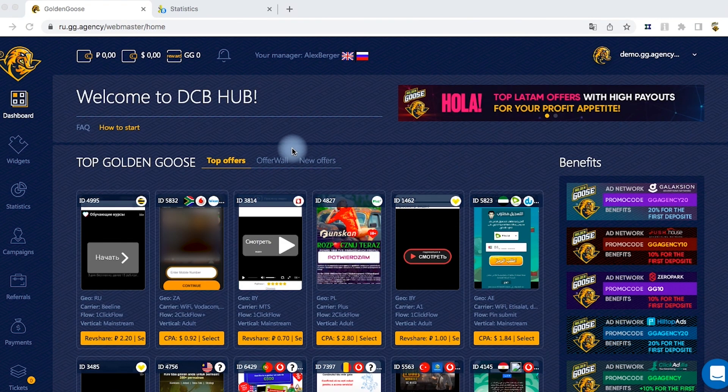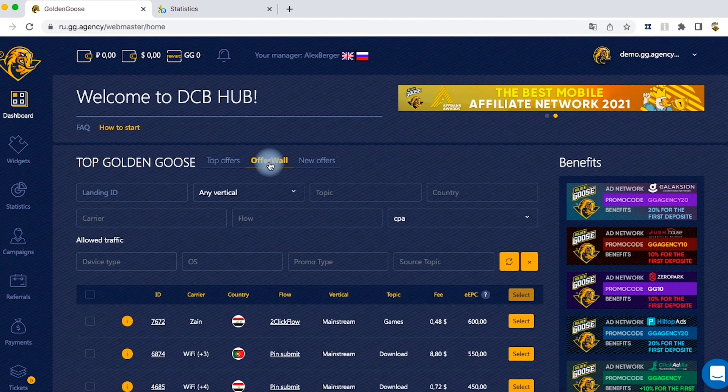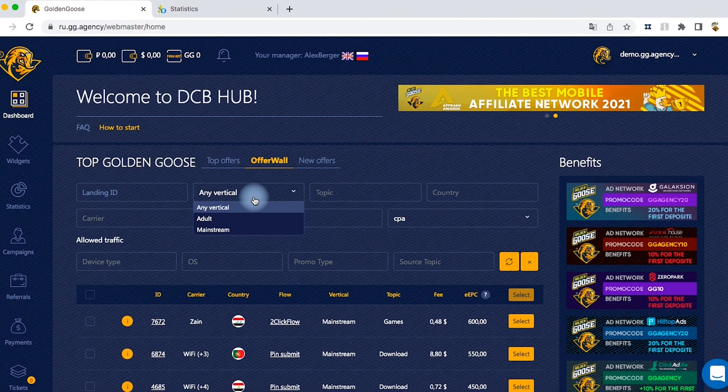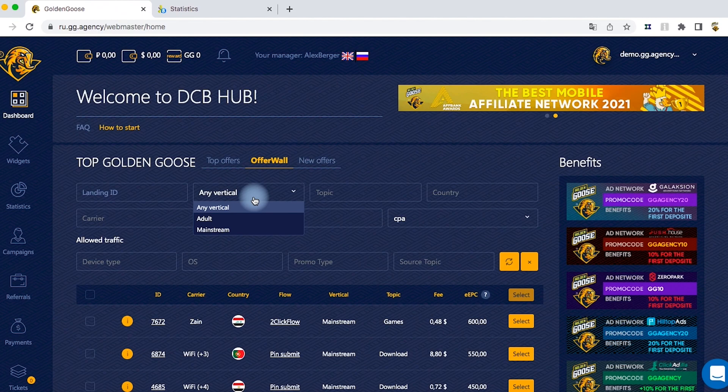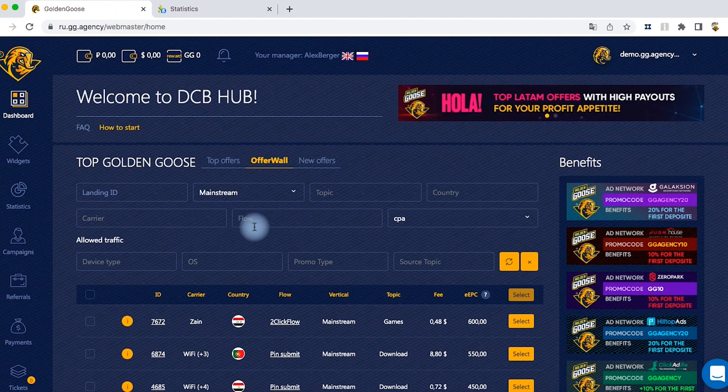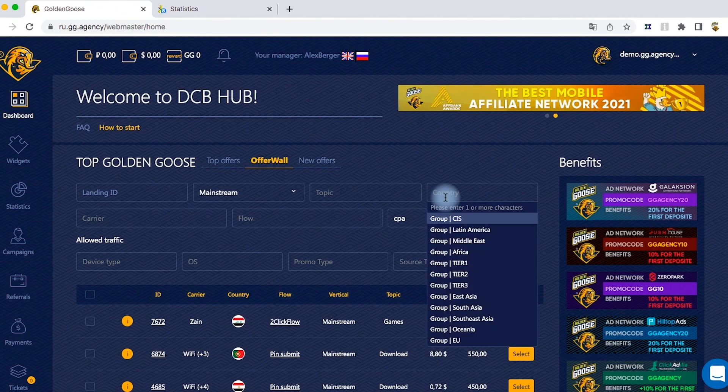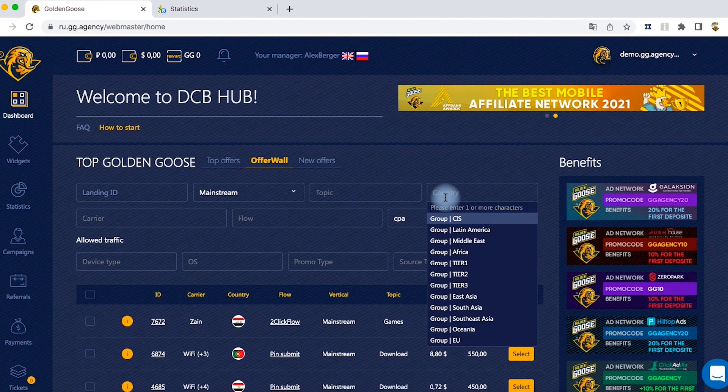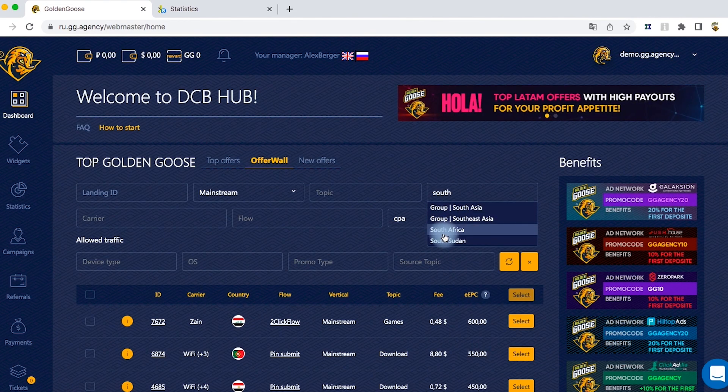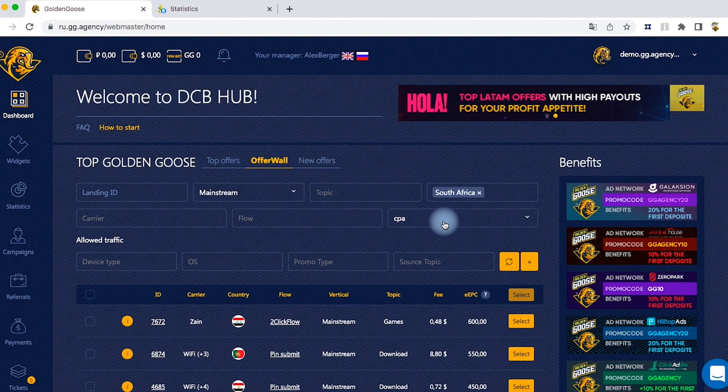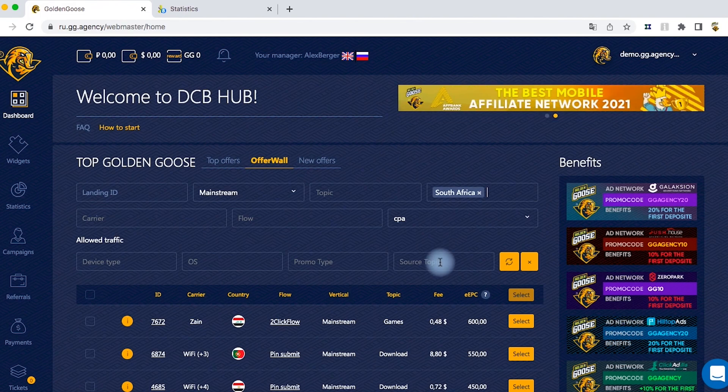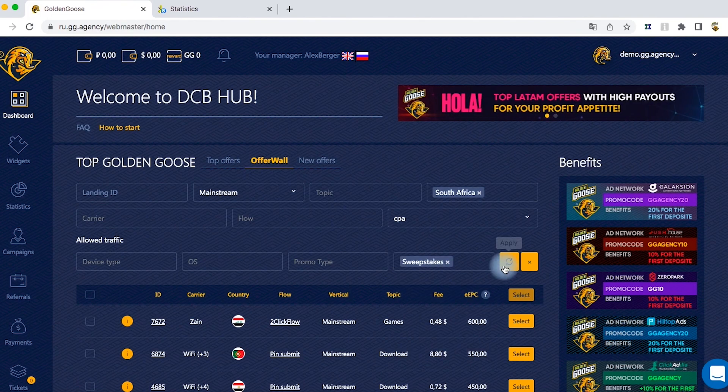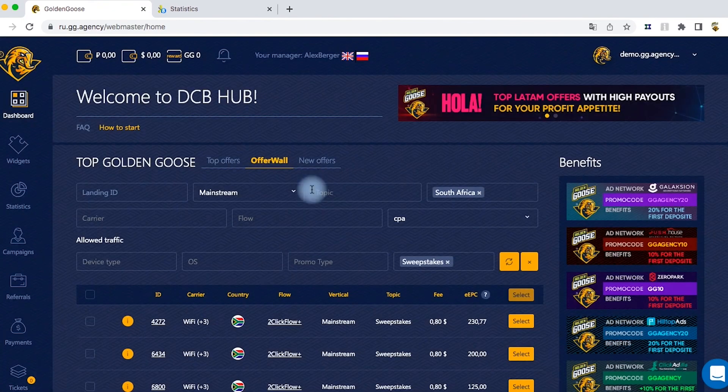We're starting with selecting an offer. When you are on the main page, choose between mainstream or adult verticals. We go for mainstream. Then you select your geo. South Africa is on top, that's why we choose this country. As for category, we've decided to choose sweepstakes since it's a profitable vertical.